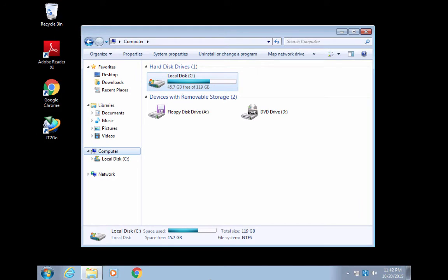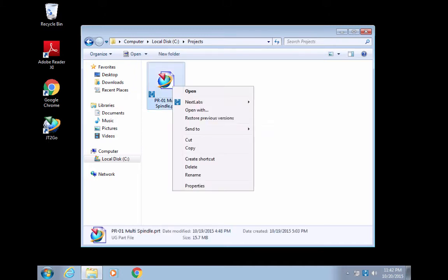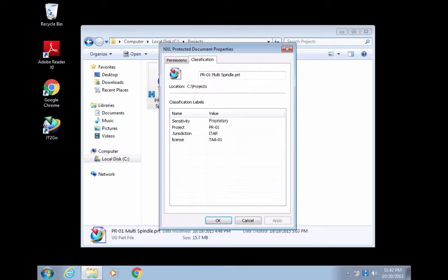Our U.S. design engineer is ready to share her file and downloads it to her local device, where she checks the properties of the downloaded file and sees the permissions she has on the file. These permissions are determined dynamically based on the attributes of users, files, and context. Our engineer can also view the classifications that have been embedded in the downloaded file from the TeamCenter access model.